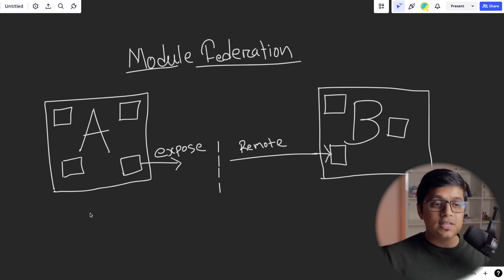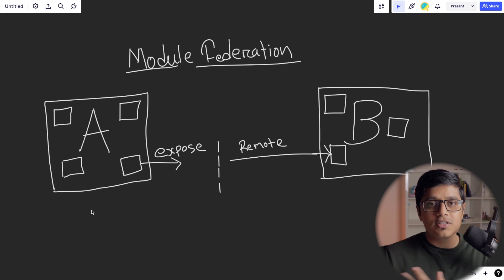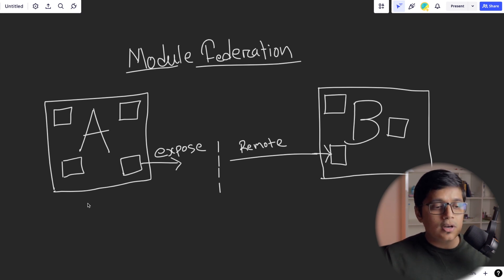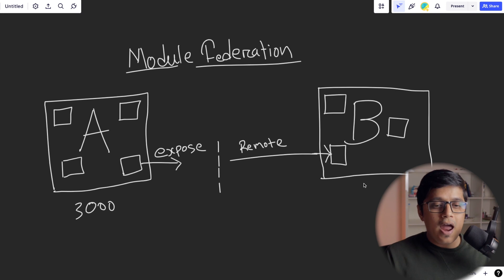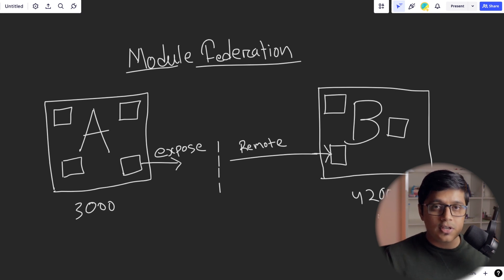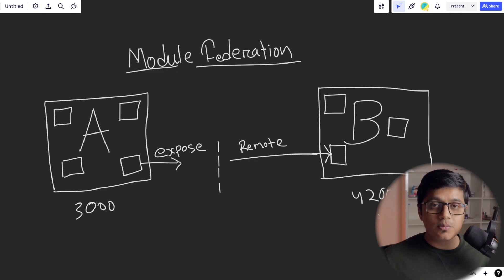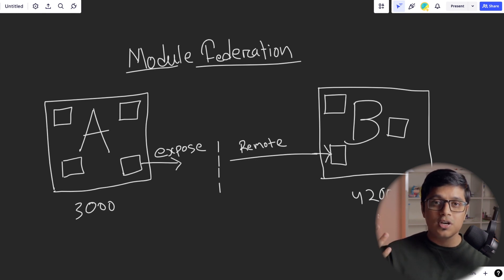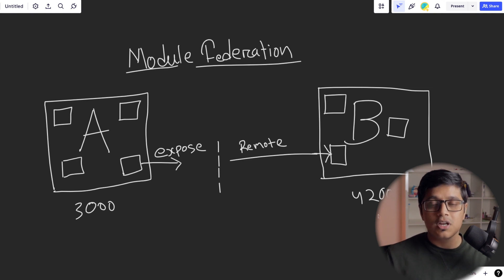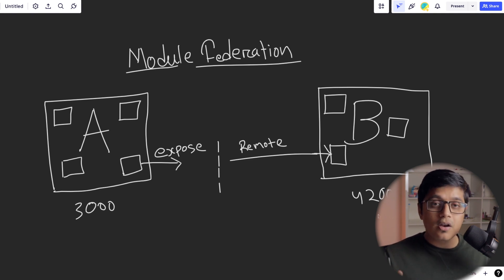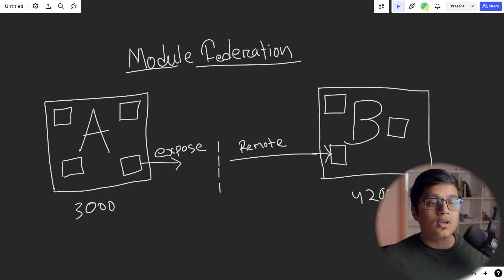Both applications are hosted on different servers. For example, in your local, this is hosted on 3000 and this is hosted on 4200. I'm just saying for local environment. So now you ask me, Subrat, how is this possible? My application is hosted differently and I can expose just a part of that. And that's where module federation comes in.